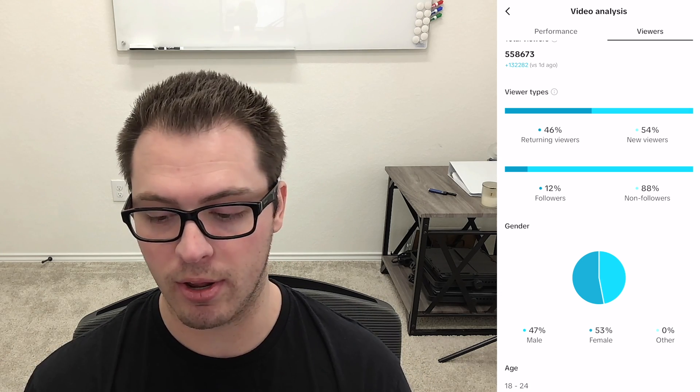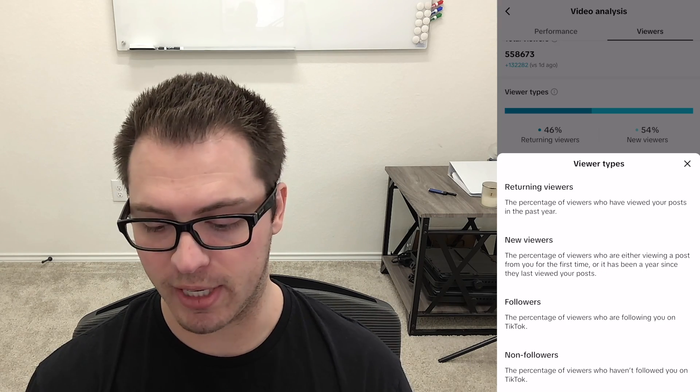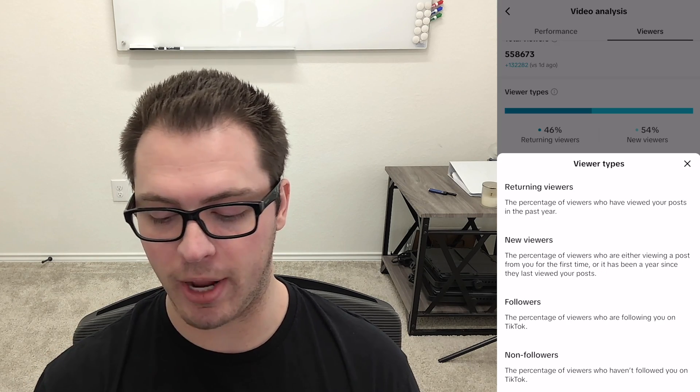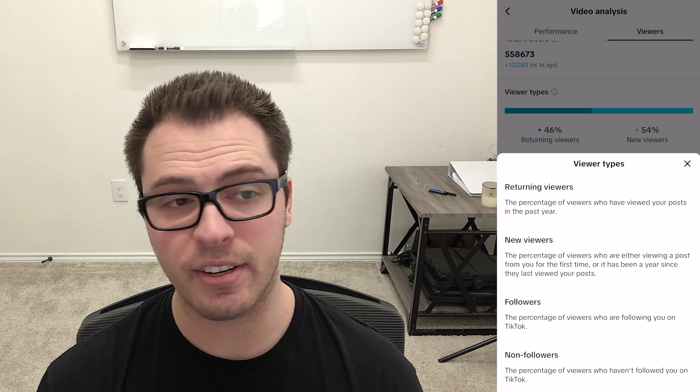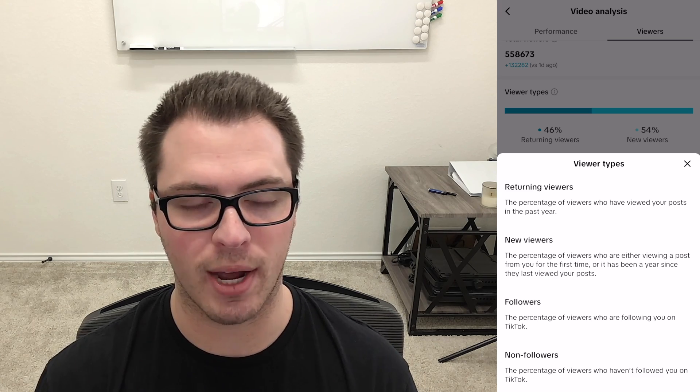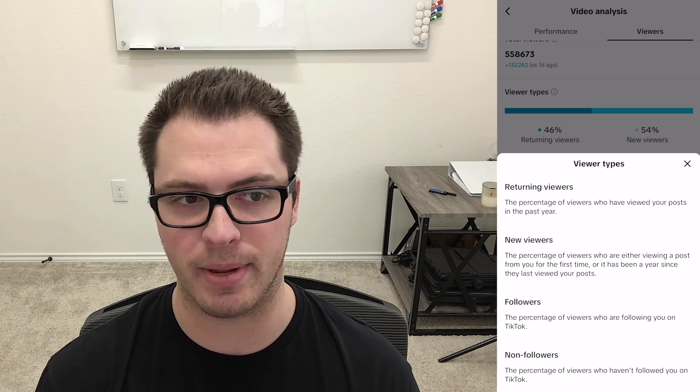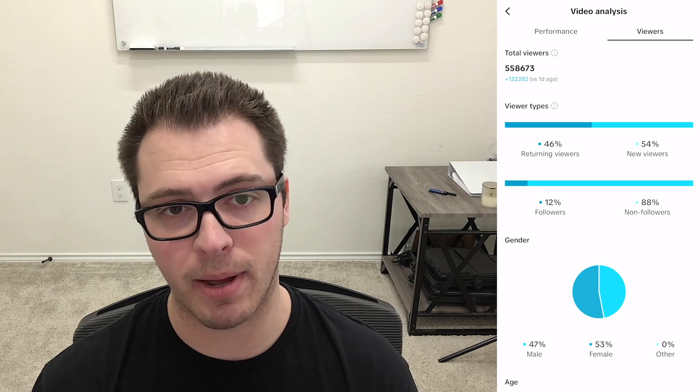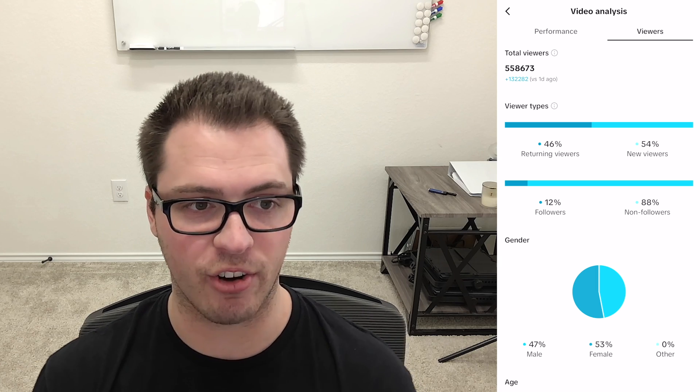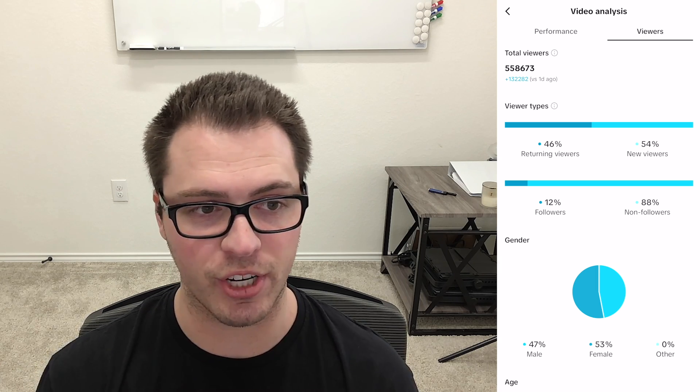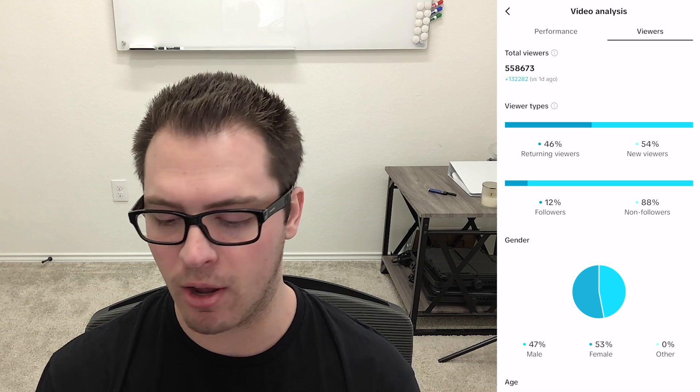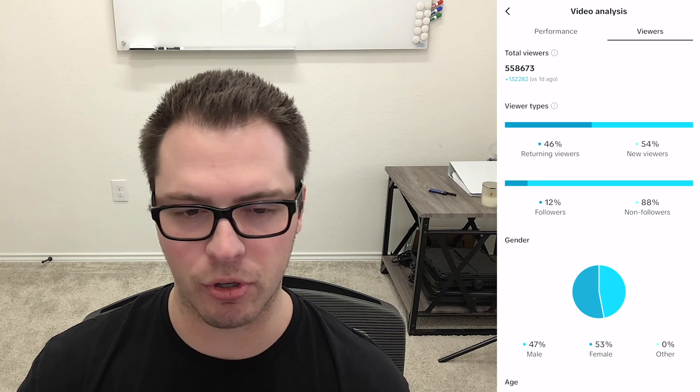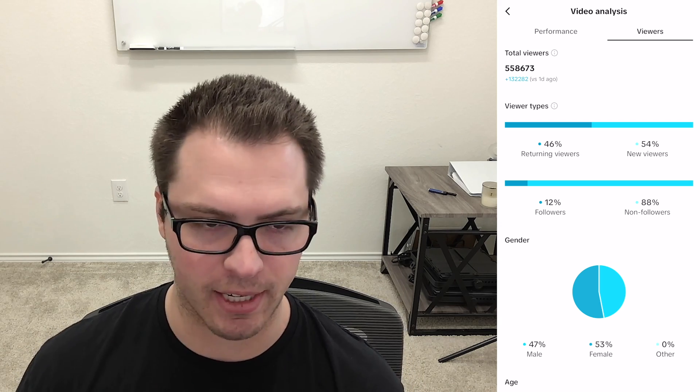So returning viewers or new viewers. For returning viewer it's the percentage of viewers who have viewed a piece of your content in the last year and then new viewers are just someone who hasn't seen your content or seeing it for the first time in over a year. So that can be beneficial for understanding the content and if it's catering towards your specific audience, if you're reaching a completely new audience with a piece of content or if you're reaching your normal one of people who don't follow but they've seen, they keep seeing your content.